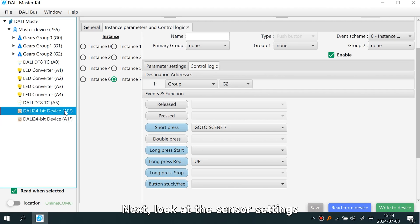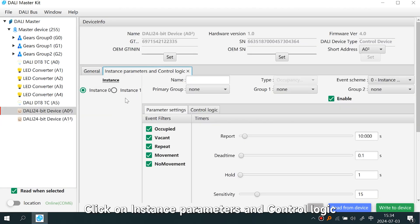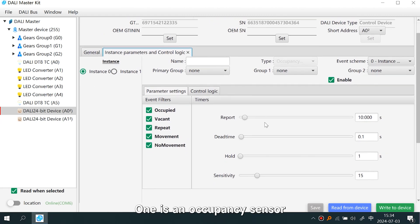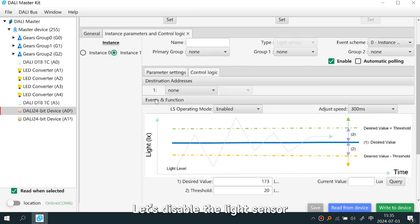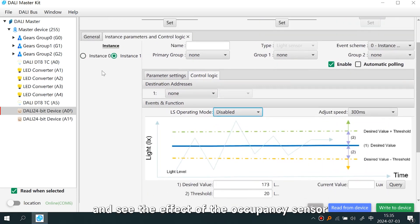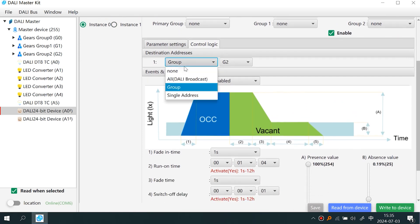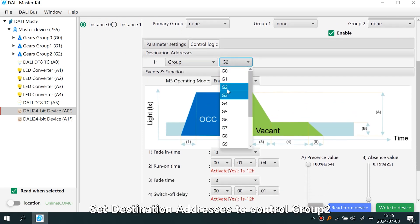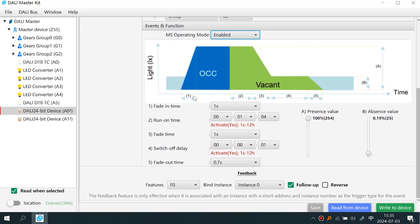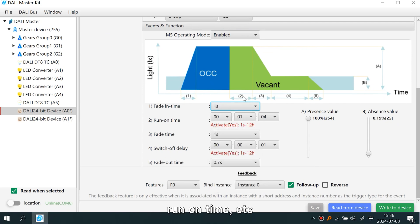Next, look at the sensor settings. Click on Instance Parameters and Control Logic. There are two instances for this sensor: one is an occupancy sensor and one is a light sensor. Let's disable the light sensor and observe the occupancy sensor. Click on Instance Zero, then click Control Logic. Set the destination address to control Group Two and enable it. Then set the timing parameters as desired, such as fade in time and run on time.